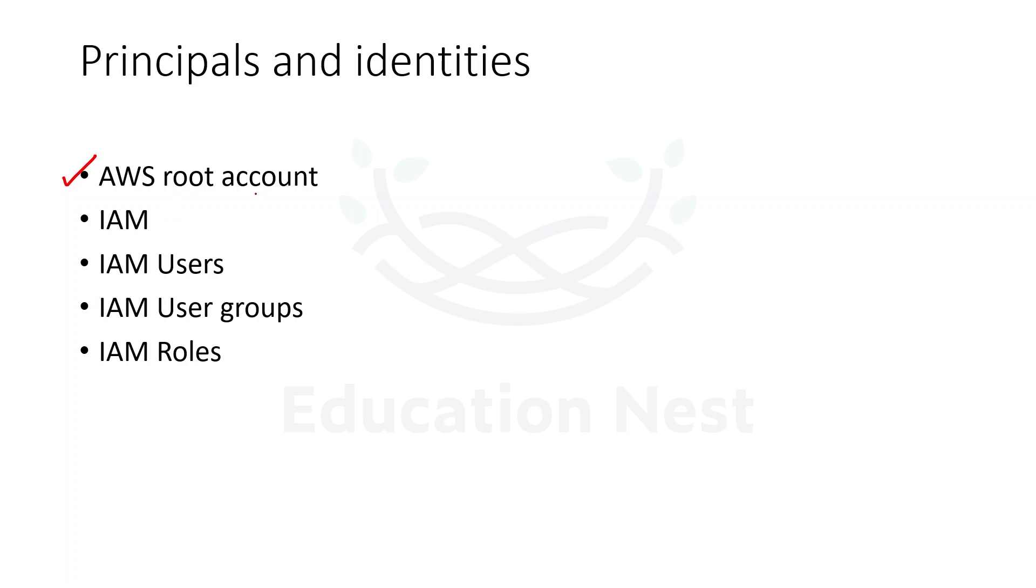We'll understand what is root account, how to create it. We'll be understanding what is IAM, this is a service which stands for identity and access management.